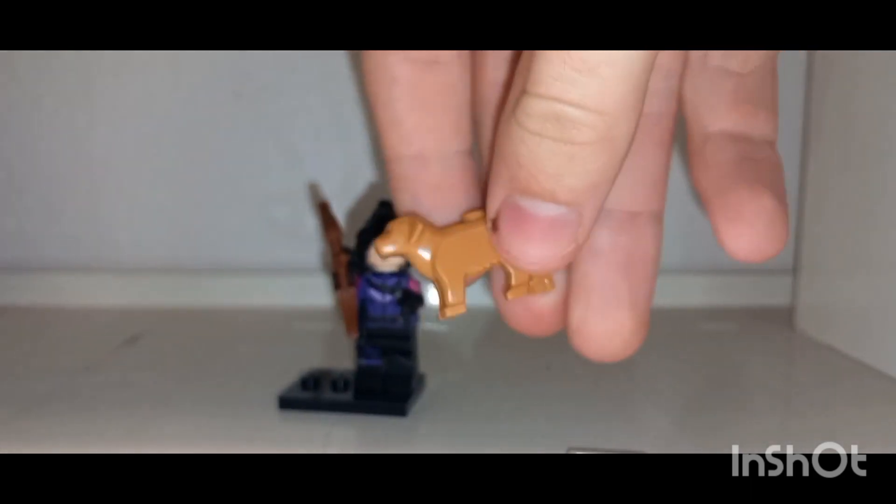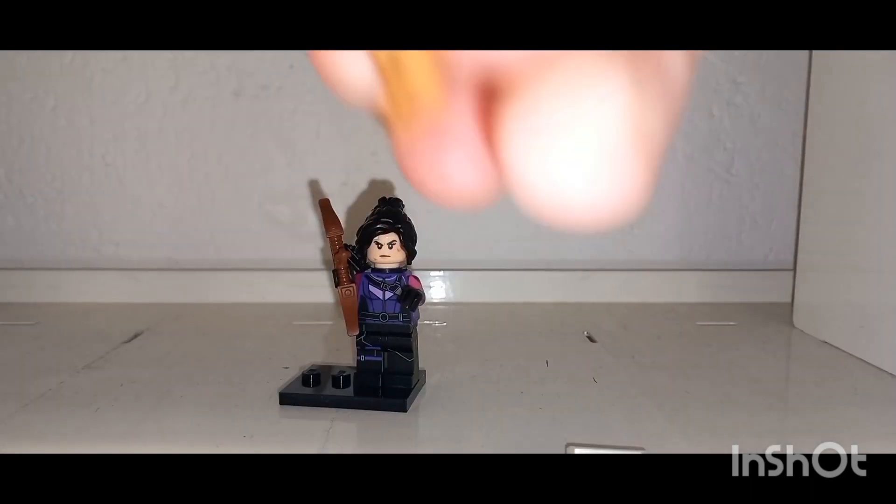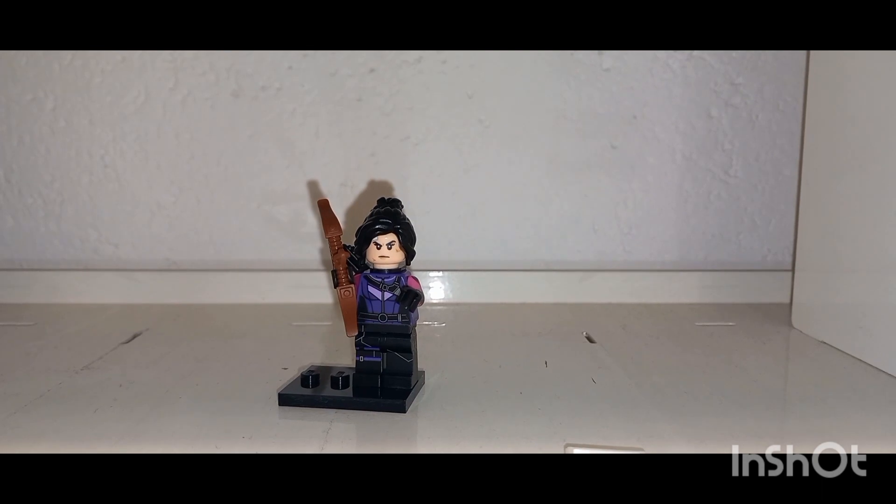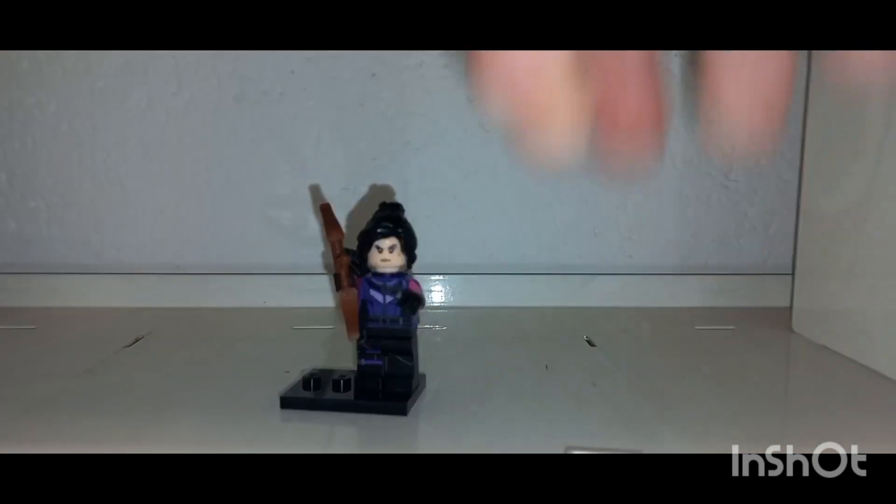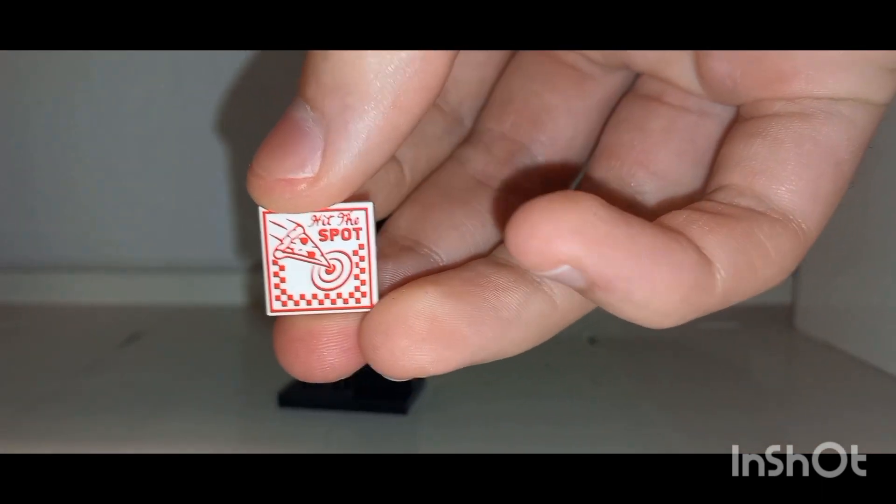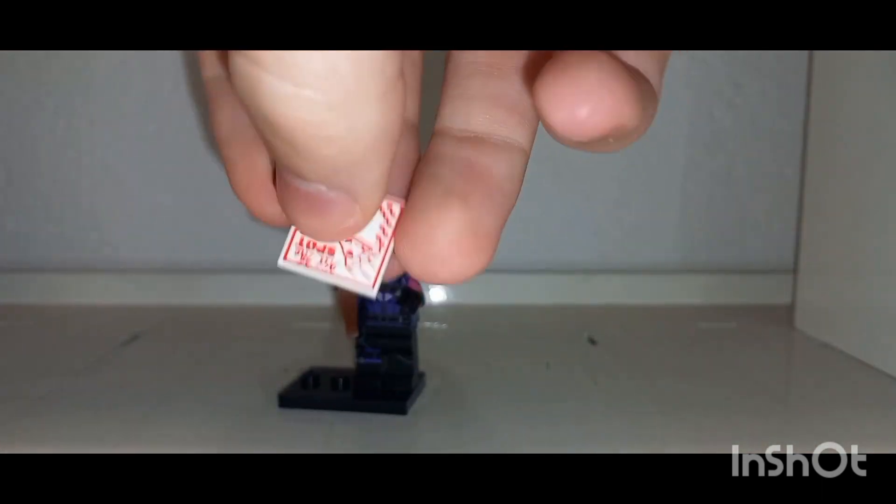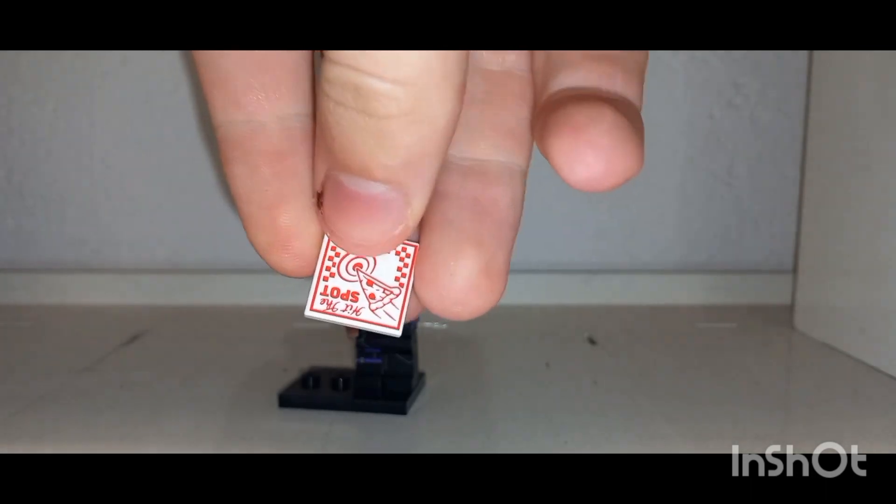But yeah, this is Kate Bishop. Only one figure today so not much to talk about, so I am going to leave this video here. Other than that, I hope you all enjoyed this YouTube video. See you all next one, have a nice day and goodbye.